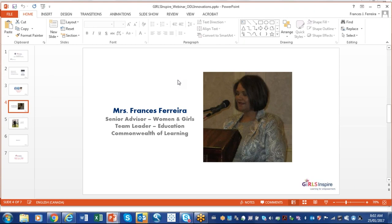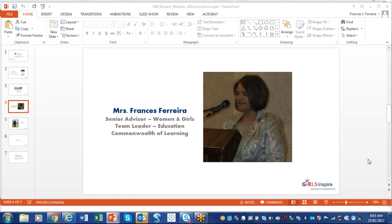Thank you, Cherise. Good morning, everybody. I see we are still expecting some people to join us, but because of time, we decided to start immediately now and not to wait any longer. Today's topic is going to be presented by Dr. David Porter, Innovations in Open and Distance Learning.